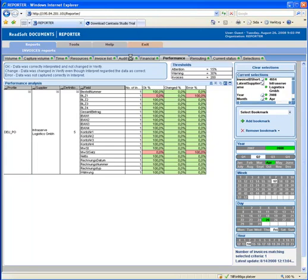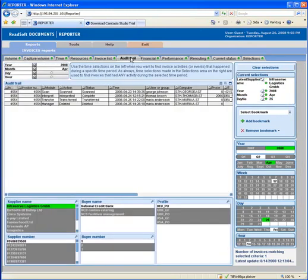By clicking on the tab Audit Trail, I can see exactly what has happened to the invoice, who has been involved, and how long it has taken.